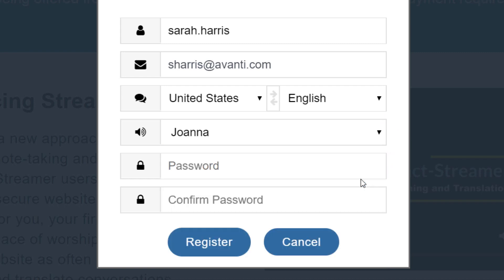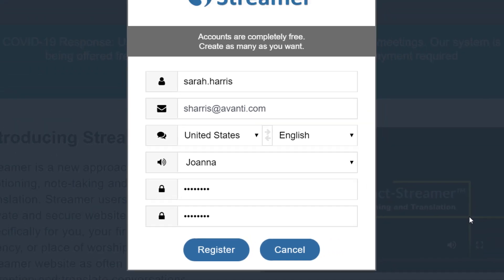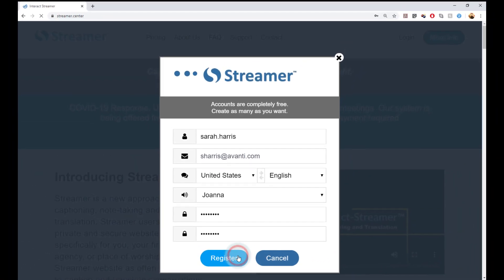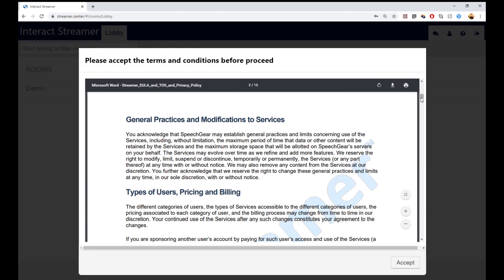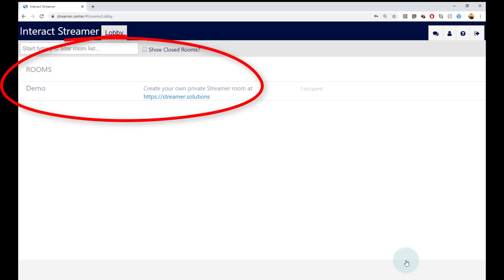Here is where I will enter the password. Passwords need to be at least 8 characters long and they are case sensitive. Then I will click the register button, and accept the terms and conditions, and the new account has now been created. Here is what the lobby looks like for this new account. Notice that they only have access to the public and open demo room.